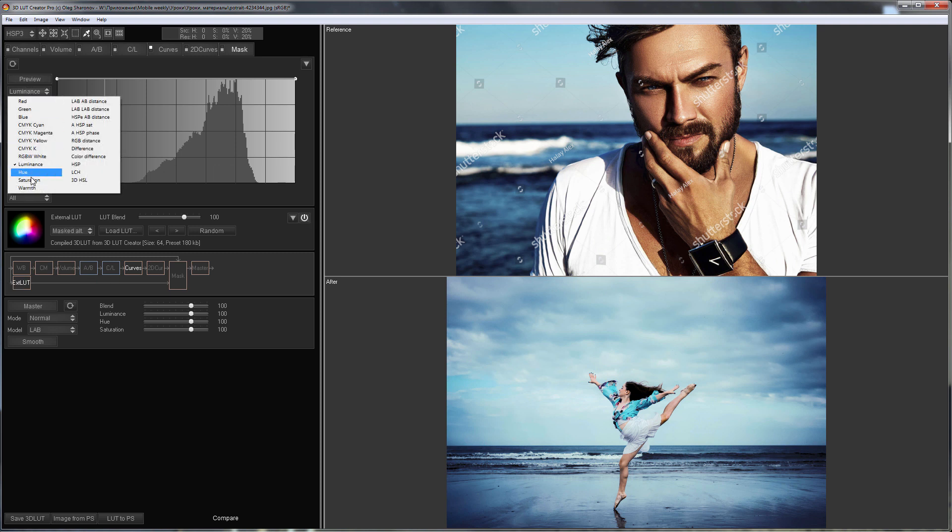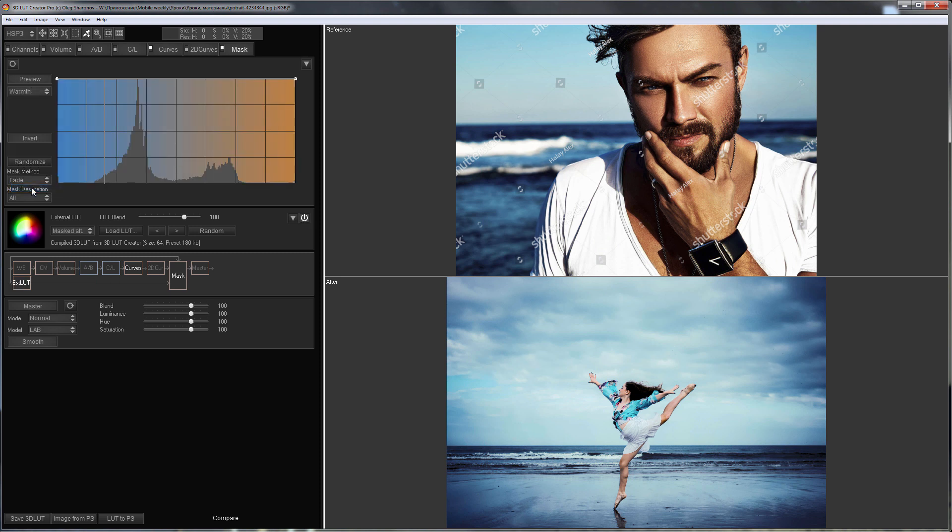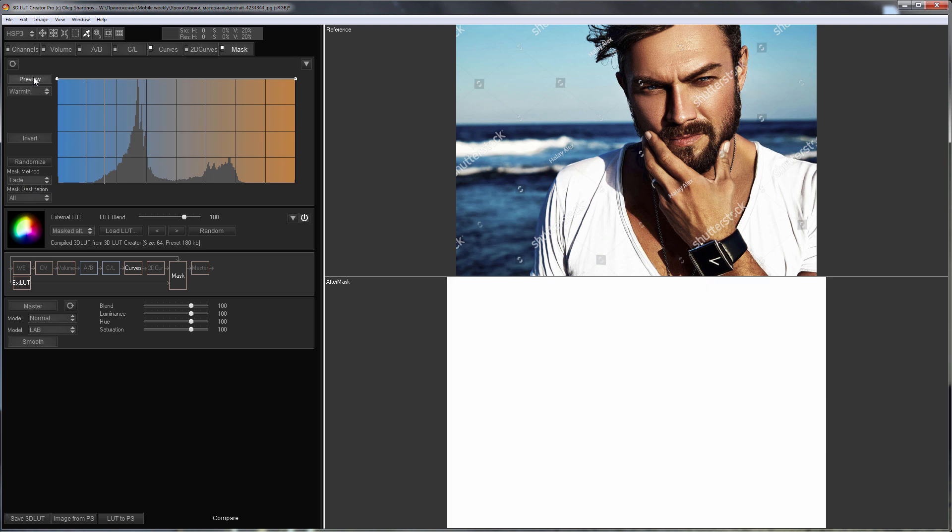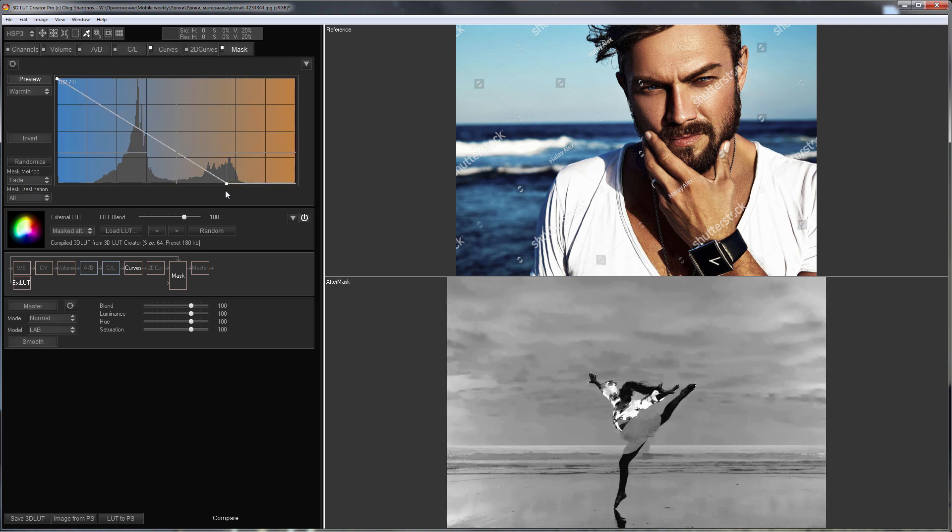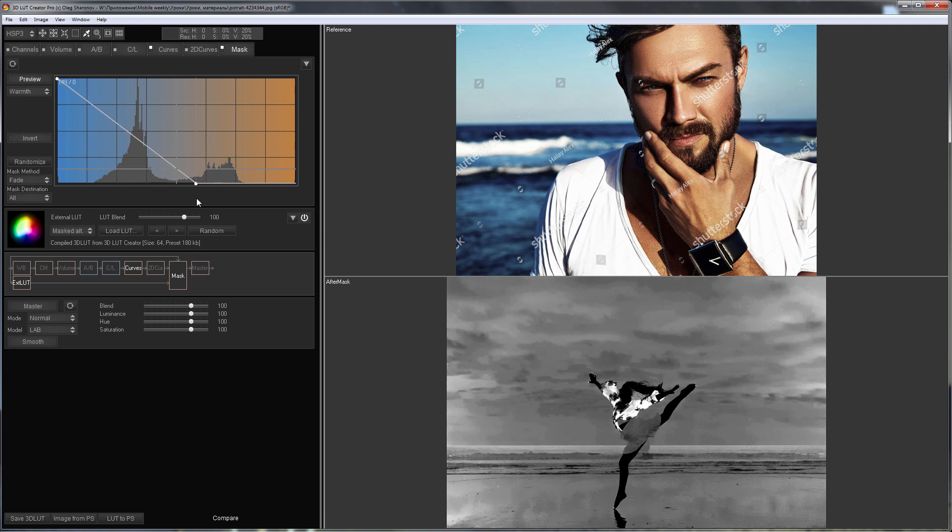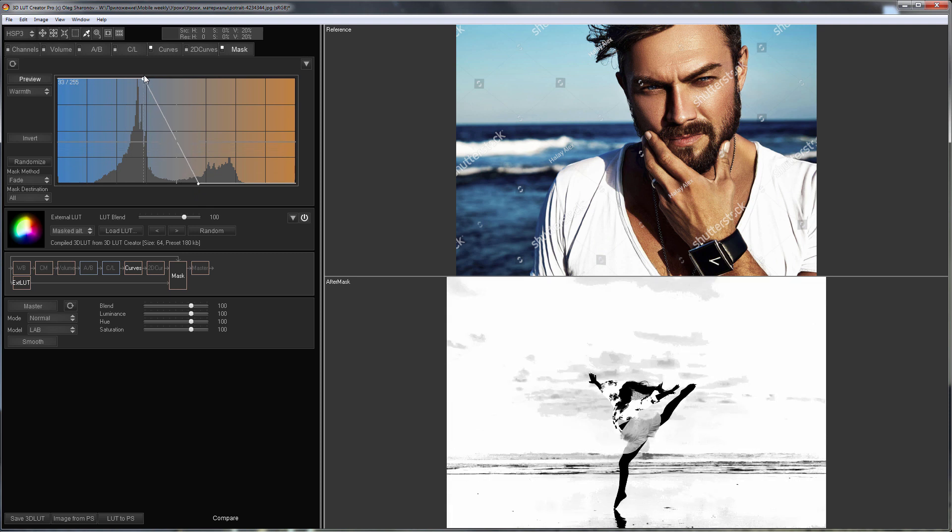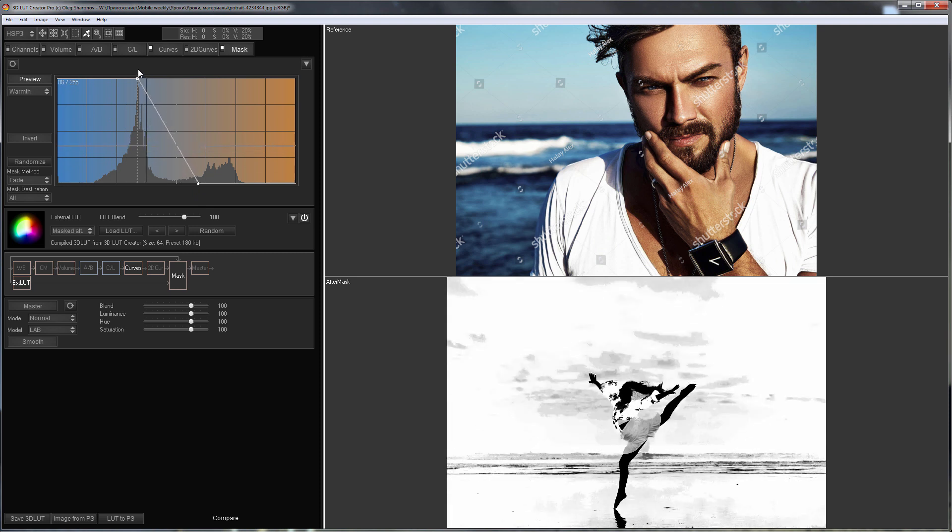I am selecting the mask based on image warmth and turning on Mask Preview. Those areas in the image that have become dark are affected by external LUT. It adjusts the color of the skin. Light areas in the photo will be affected by the current LUT, which adjusts the color of the background.